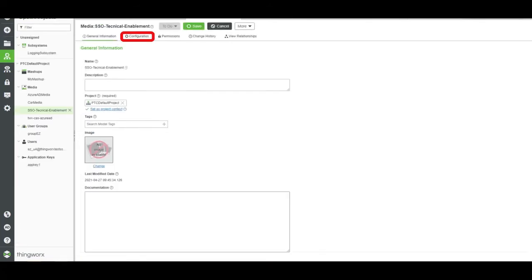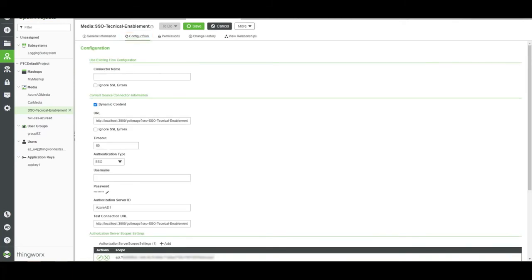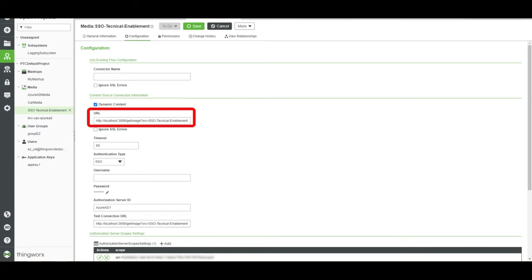I'll click on the Configuration tab. The URL field contains the link that was used to fetch the image from the resource provider.